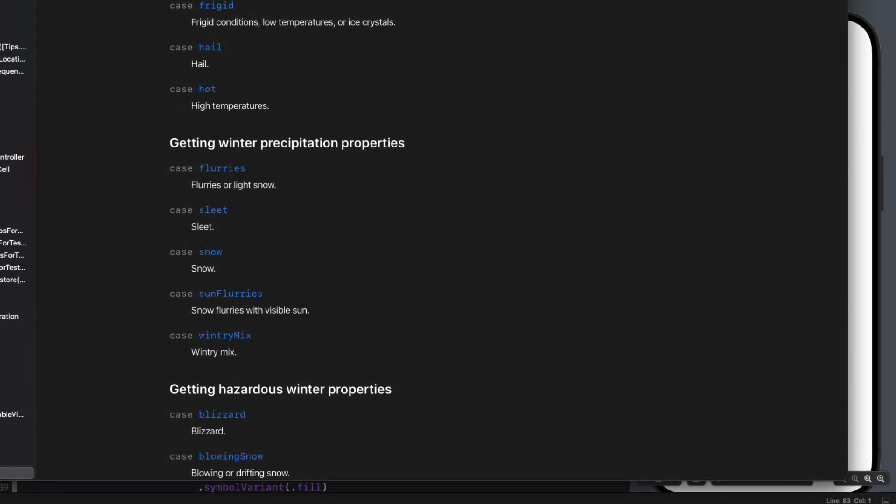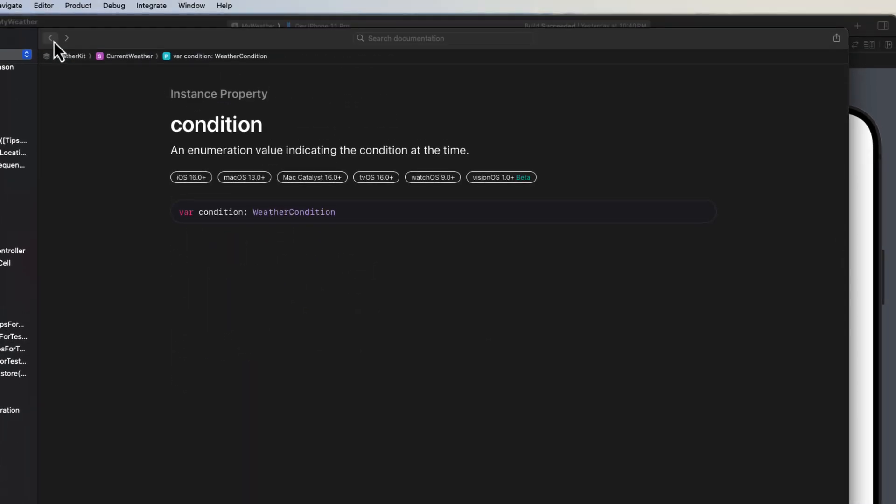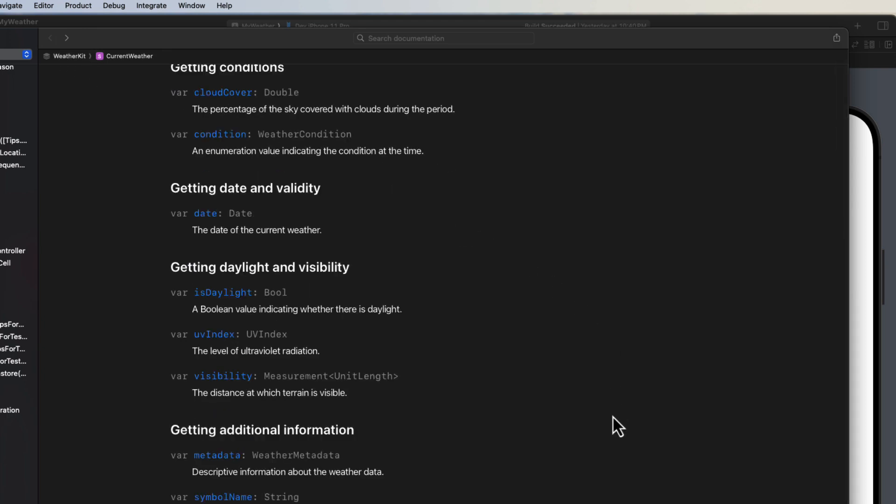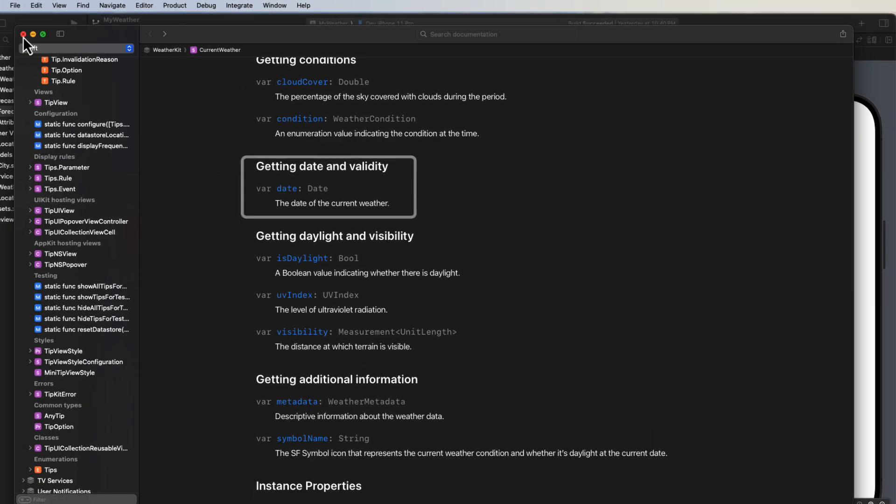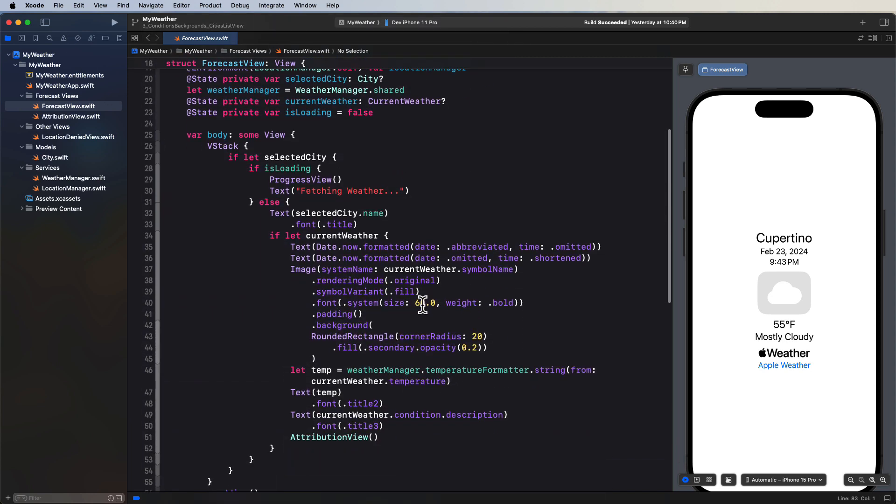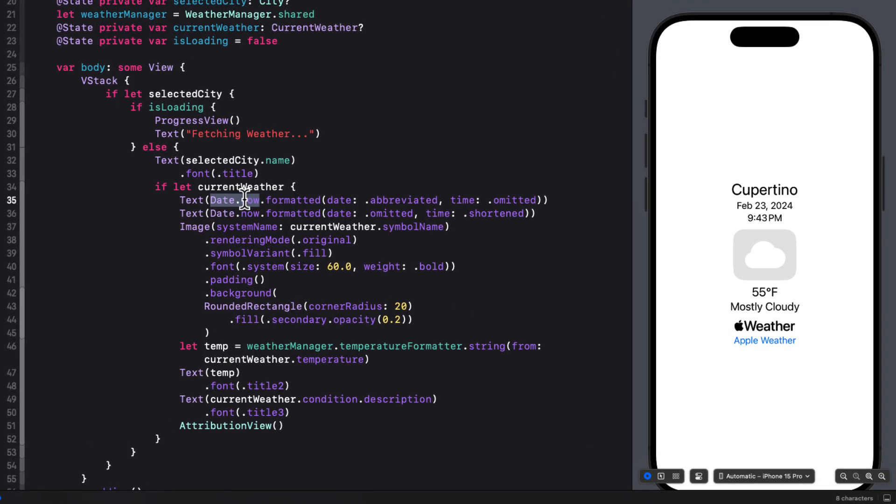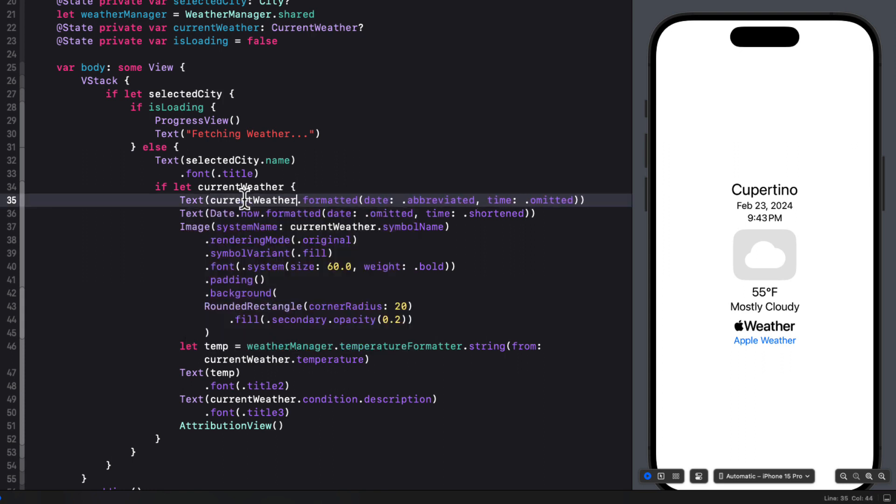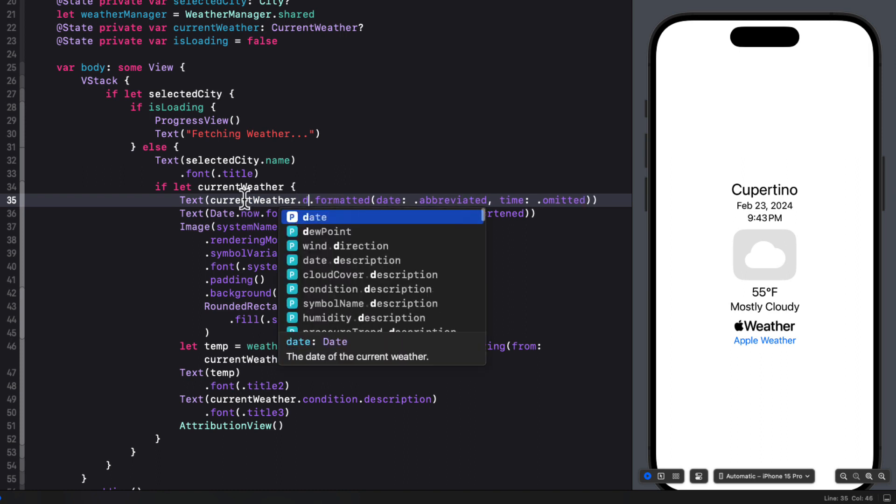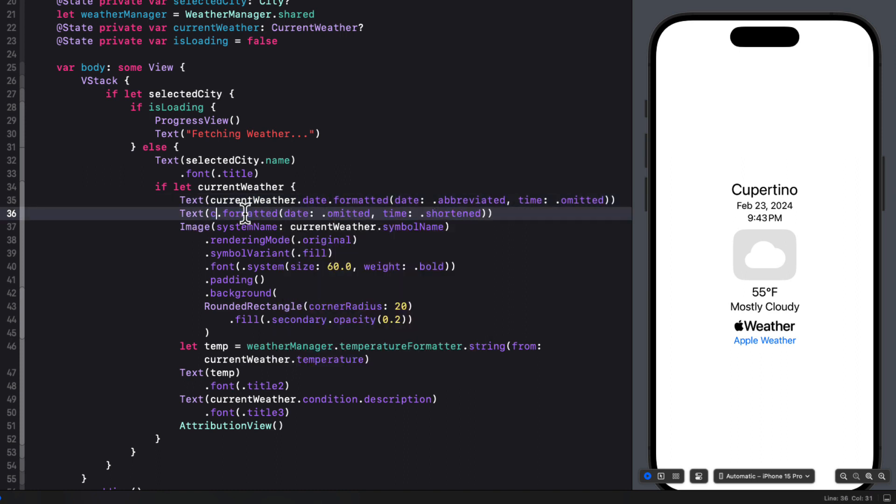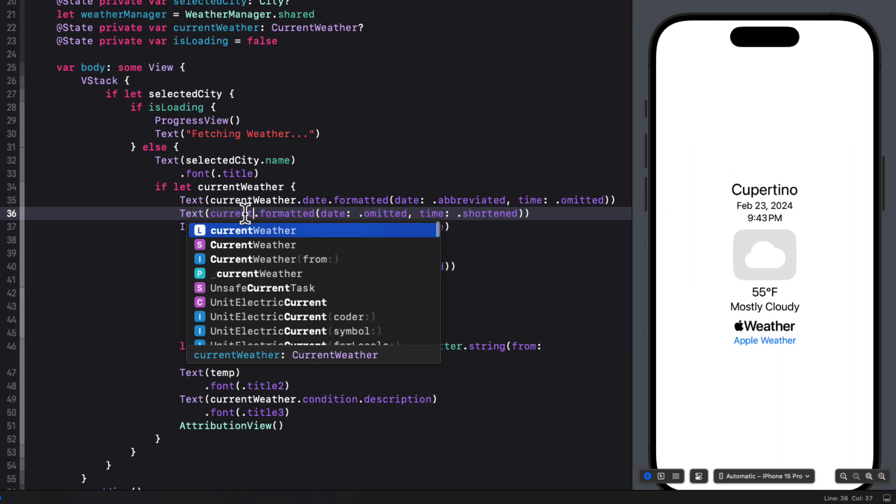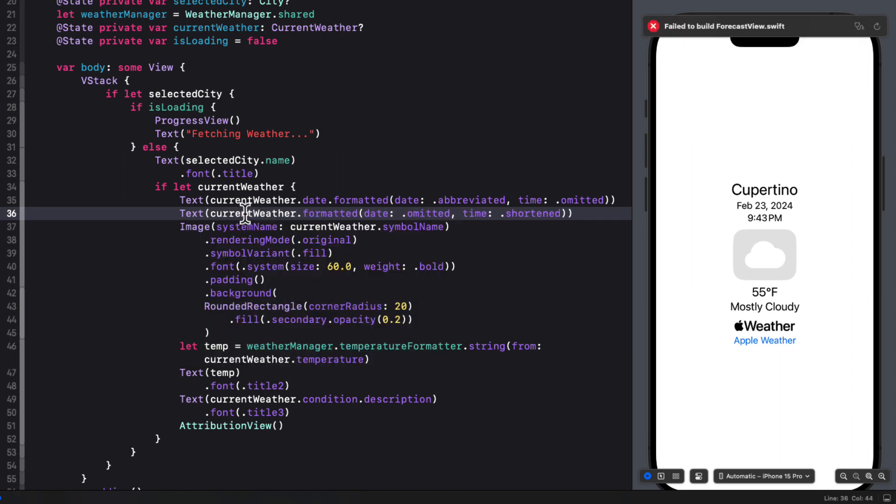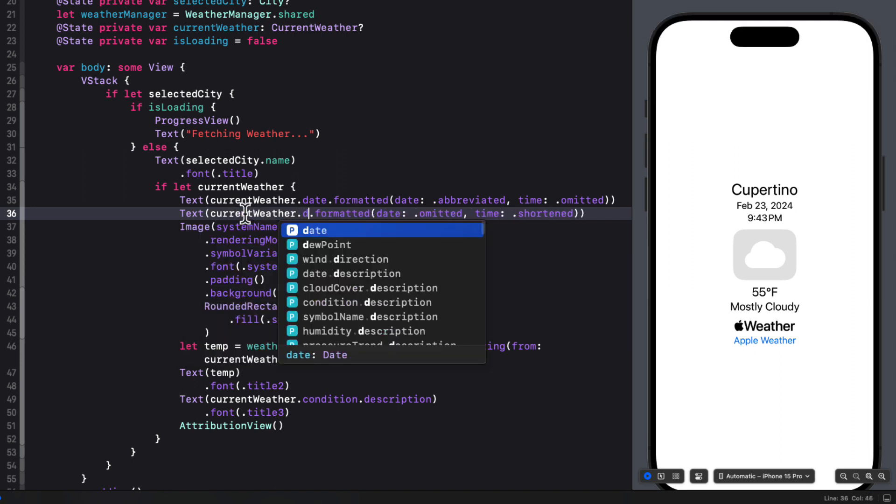And there's one more thing that we should look at. If I back out to current weather, I see that it has a date property. Currently when we fetch the current weather, we're displaying the system date. And I think we should be using this date instead. So let's fix that first. In forecast view, where we display date dot now, I'm going to replace it with the current weather dot date. And this is important because it is displaying the date of the forecast, not the current date. And I'll talk more about this a little later.